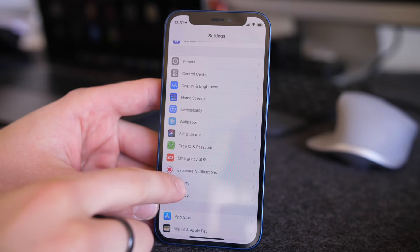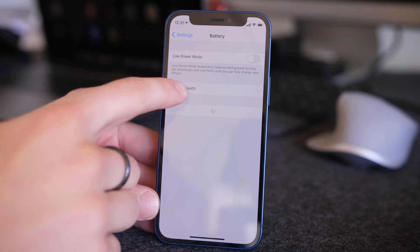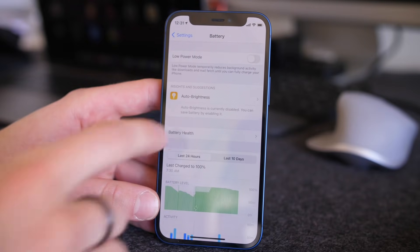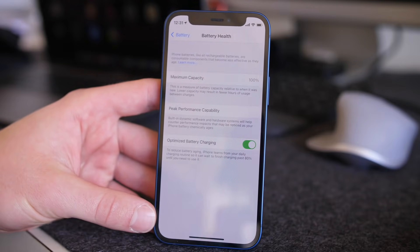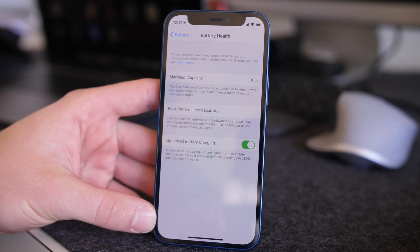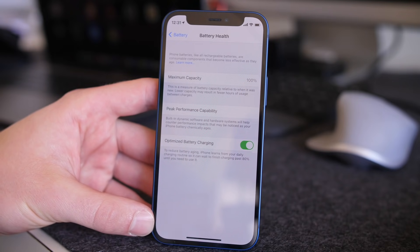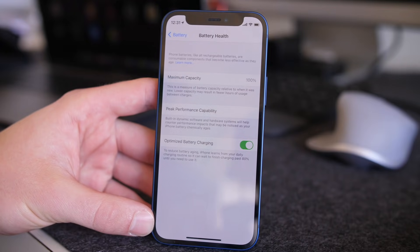If you have an iPhone 11 series phone and go into Battery and Battery Health, you'll be able to see some battery calibration settings which will help maximize your battery. This is limited to the iPhone 11 series, so if you don't have those phones it won't even be an option.